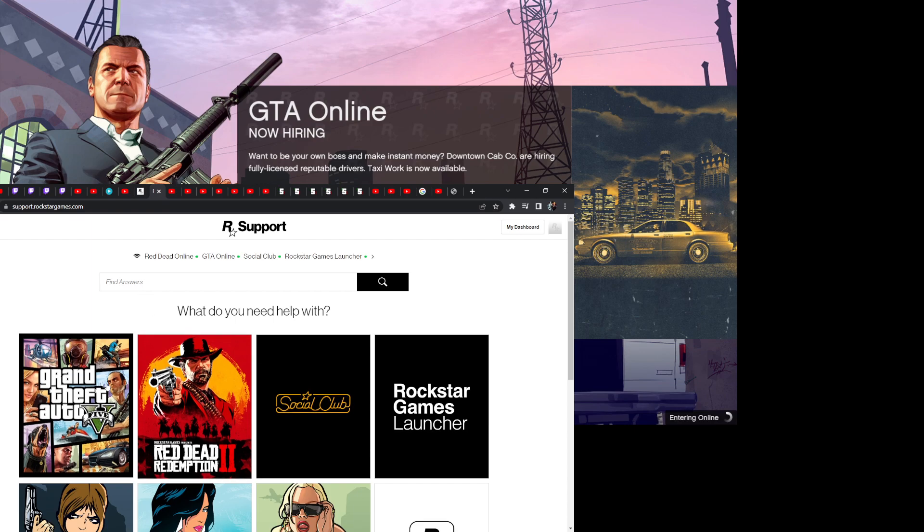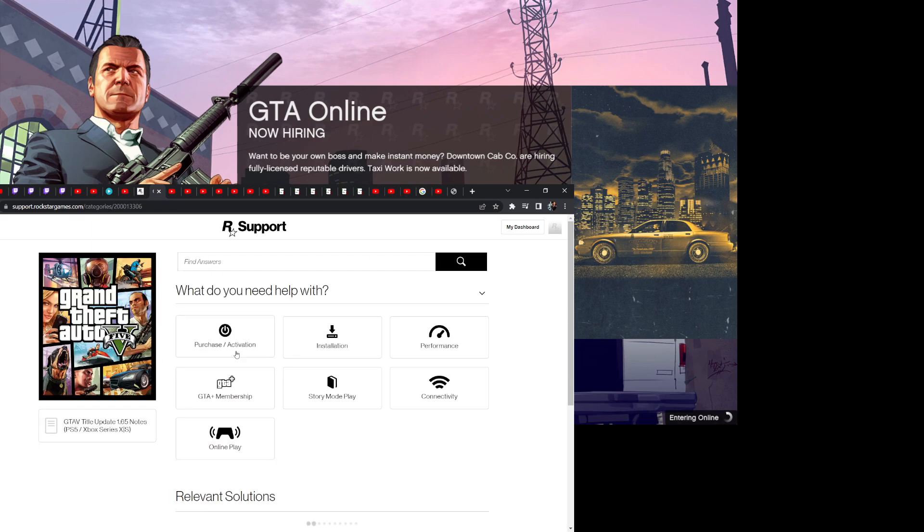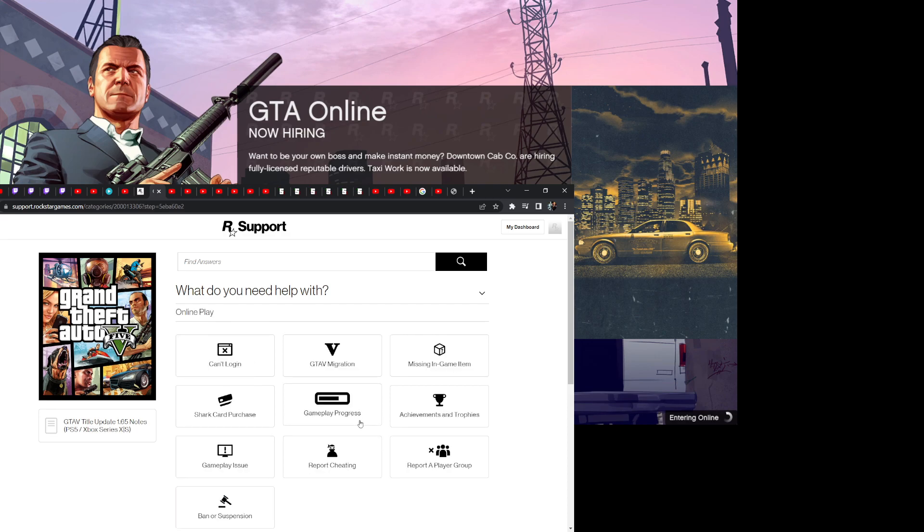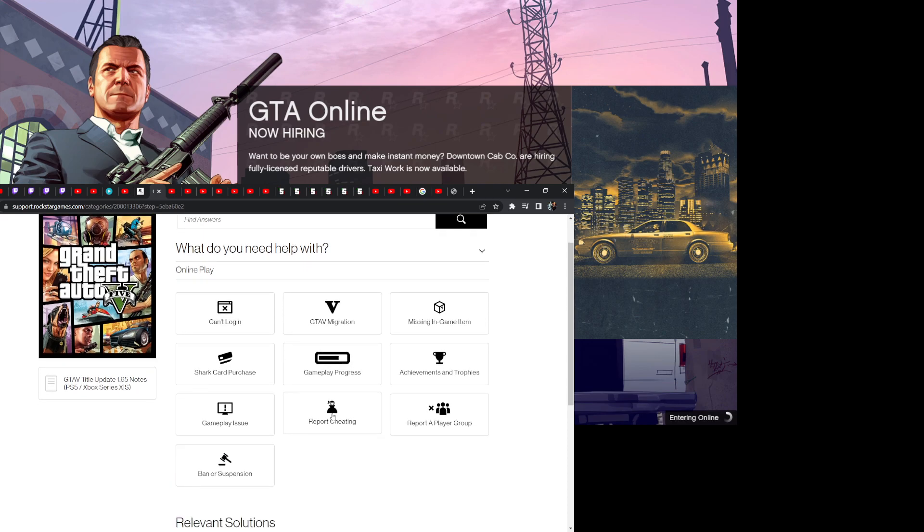Right here, GTA Online play, report cheating.